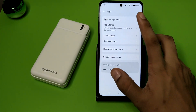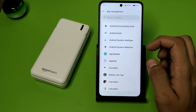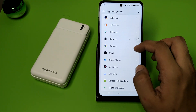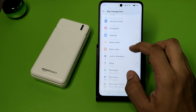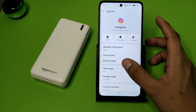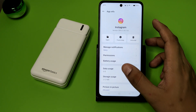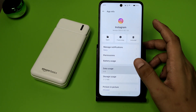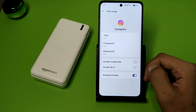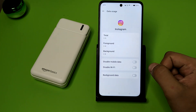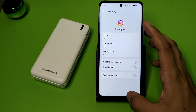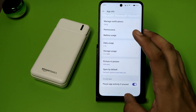First, you have to open your Settings. Click on Apps, click on App Management, and here are lots of apps you can see. You have to click on any of the apps, click on Data Usage, and here it is — Background Data.